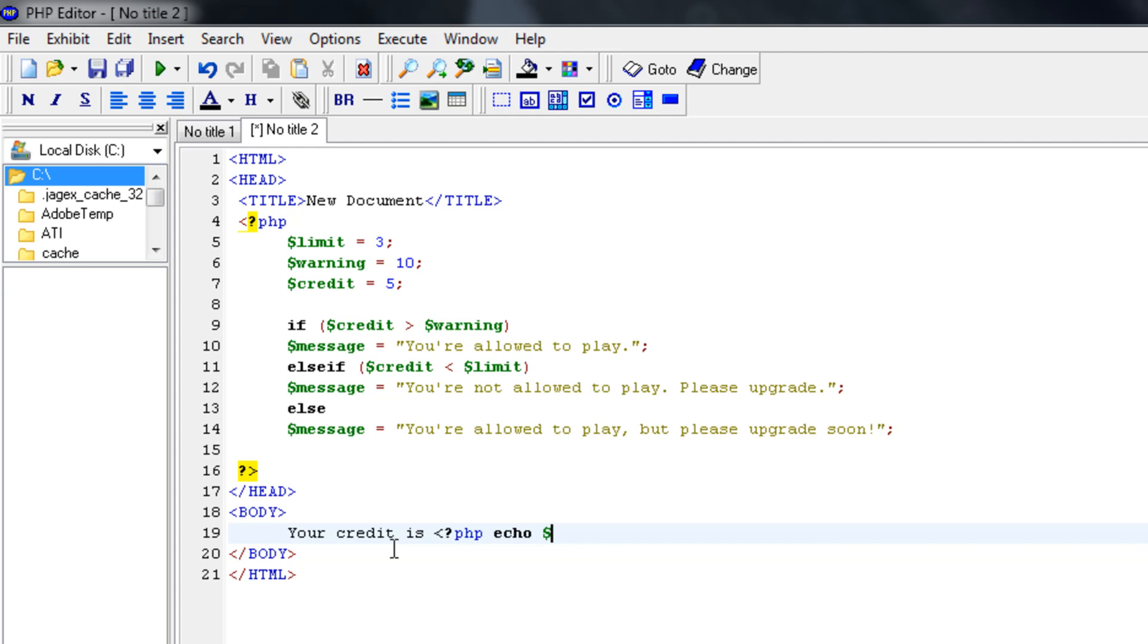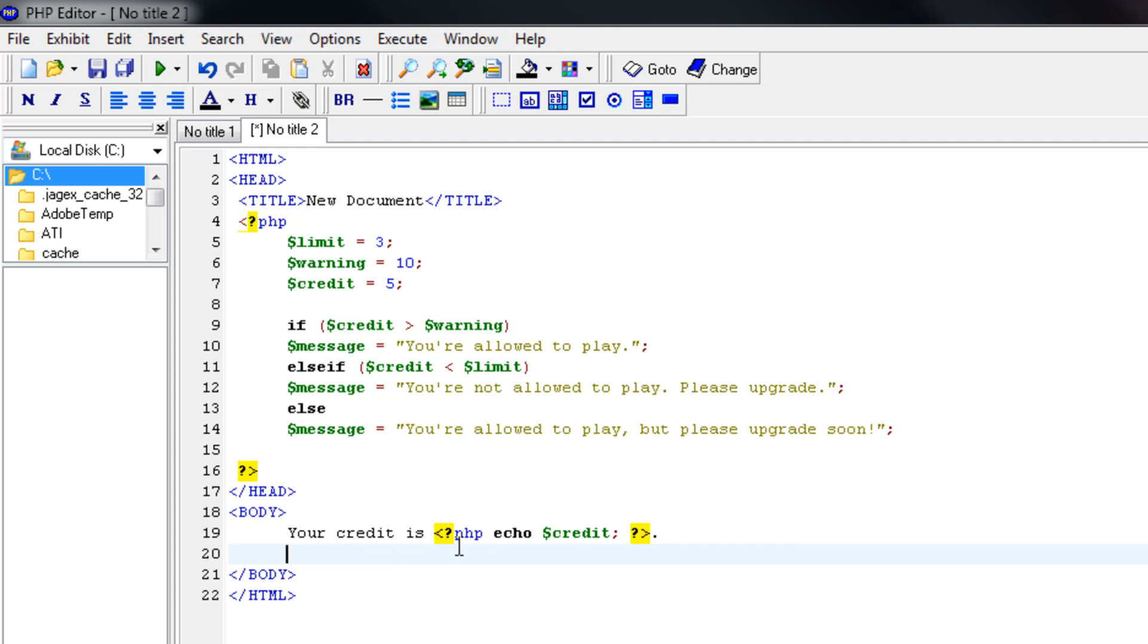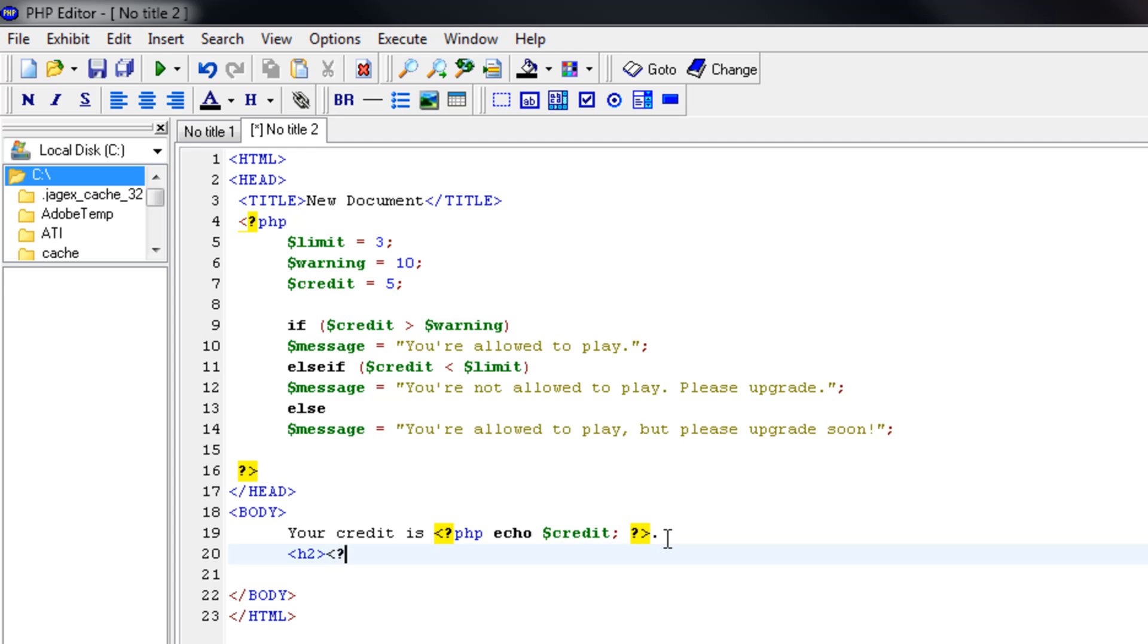Now we're going to use the variable credit, like so. Let's close it off. And a point. Your credit is PHP echo credit and close it off. And under that, I want in back text, open up a PHP thingy echo our message.